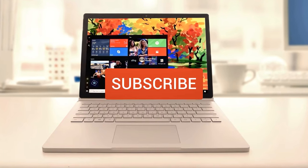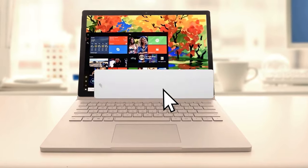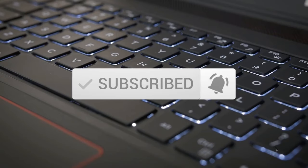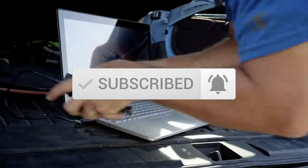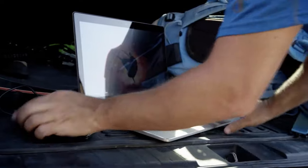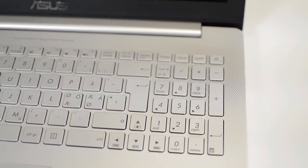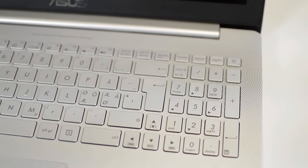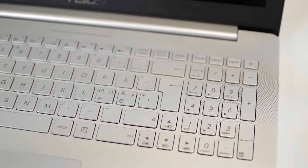One last thing before we dive in, make sure you subscribe and hit the notification bell to get the latest product reviews from the channel. Okay, so let's get started with today's video.